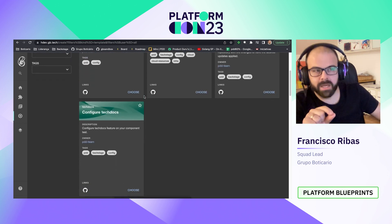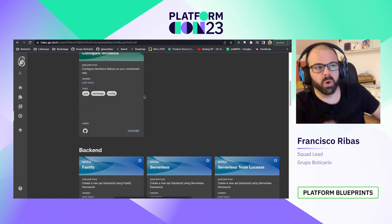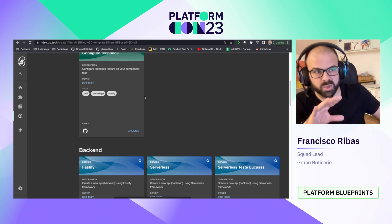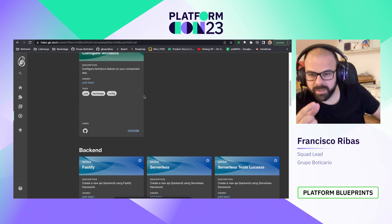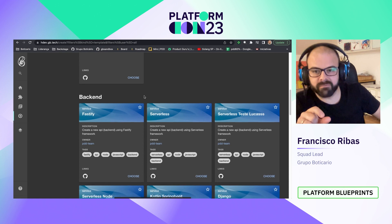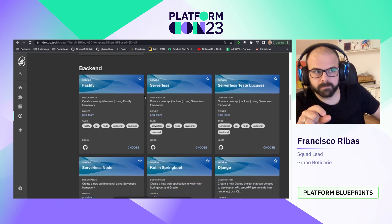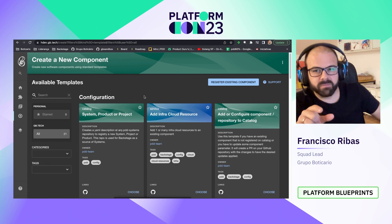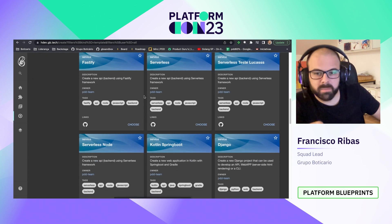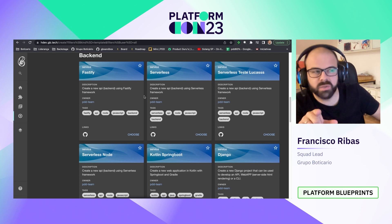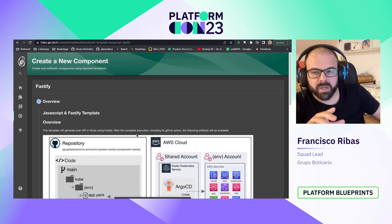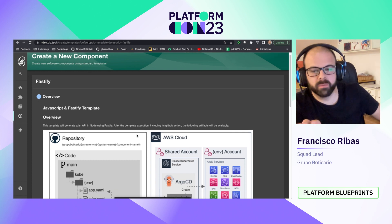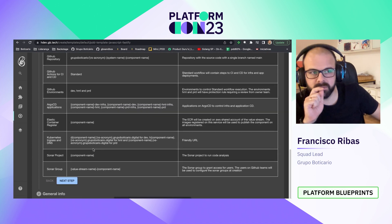In our case, software templates aim not only to create code, but also to create a complete empty solution ready to be deployed, even in a production environment. Here we can see that we have 21 available templates, and let's use Fastify, which creates a Node API running on Kubernetes cluster. Choosing this template, we have a small overview of what will be created by this template.